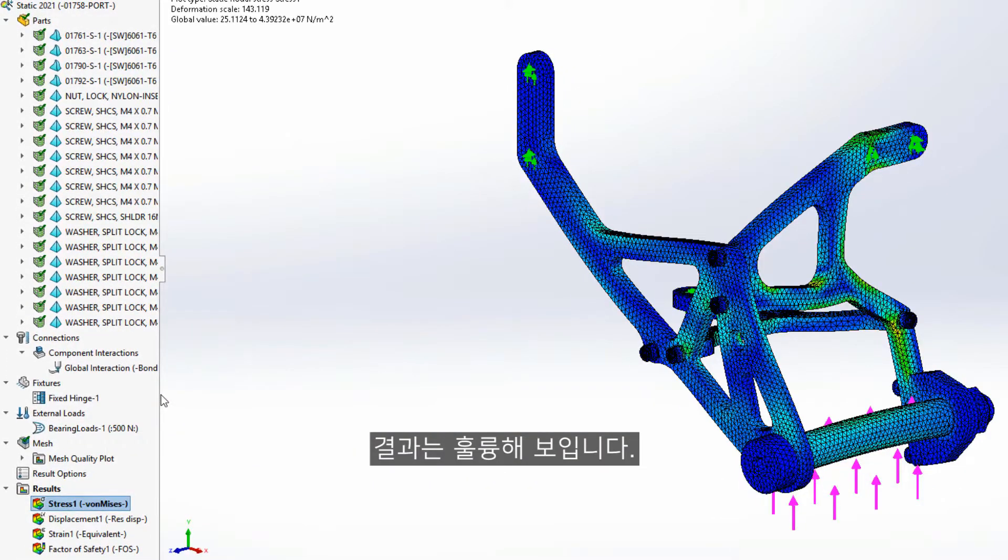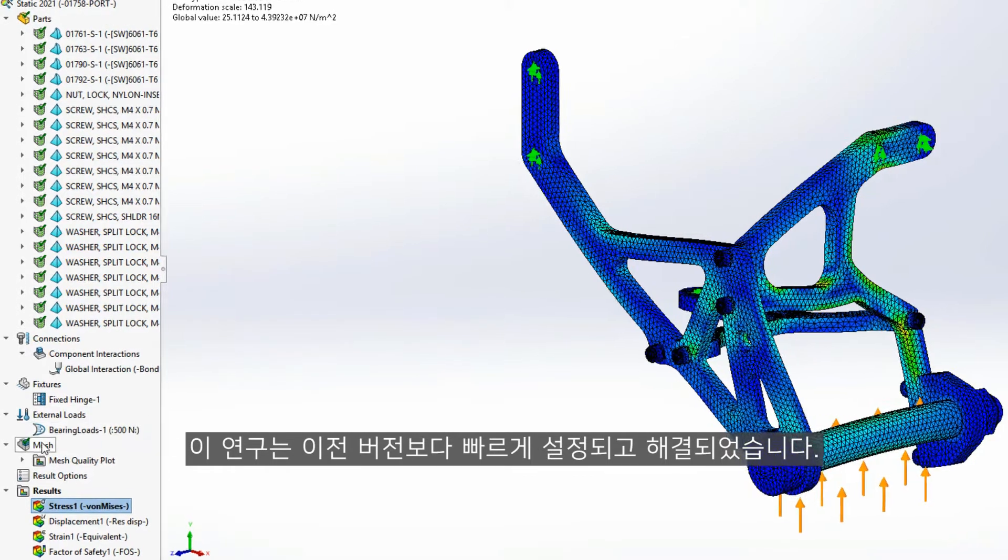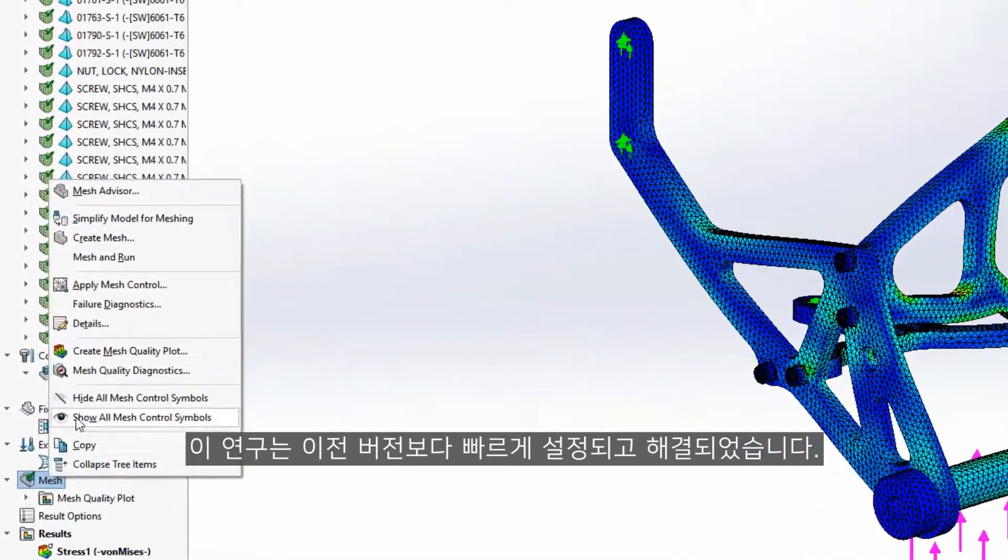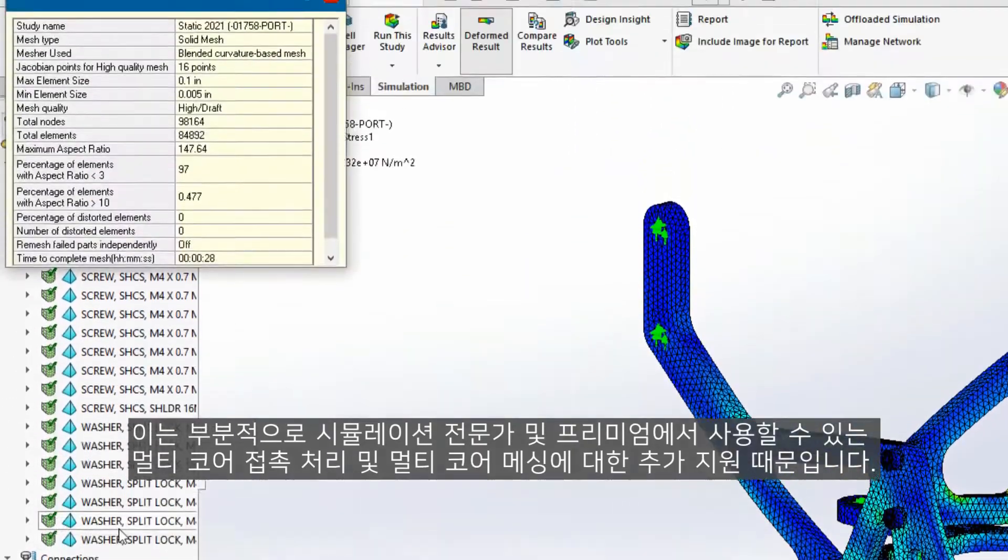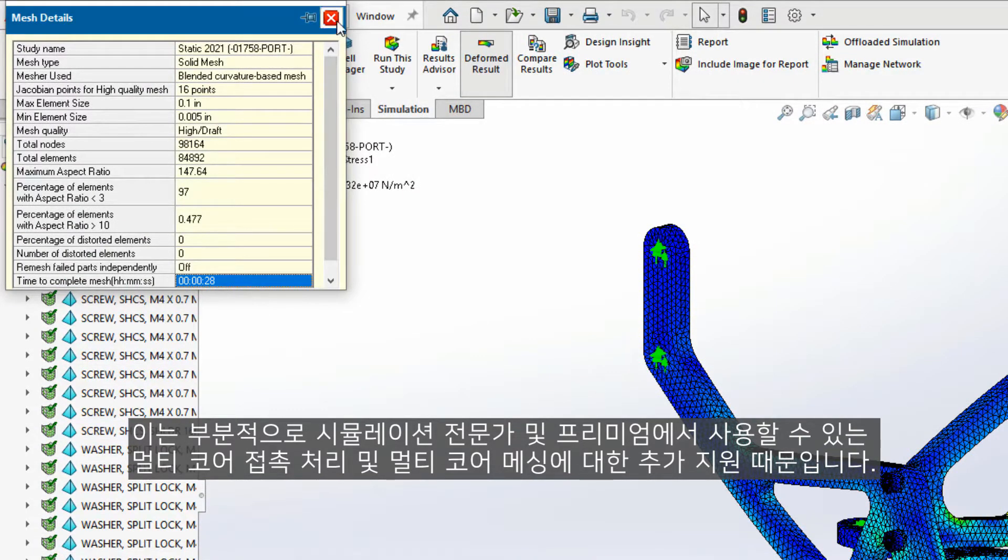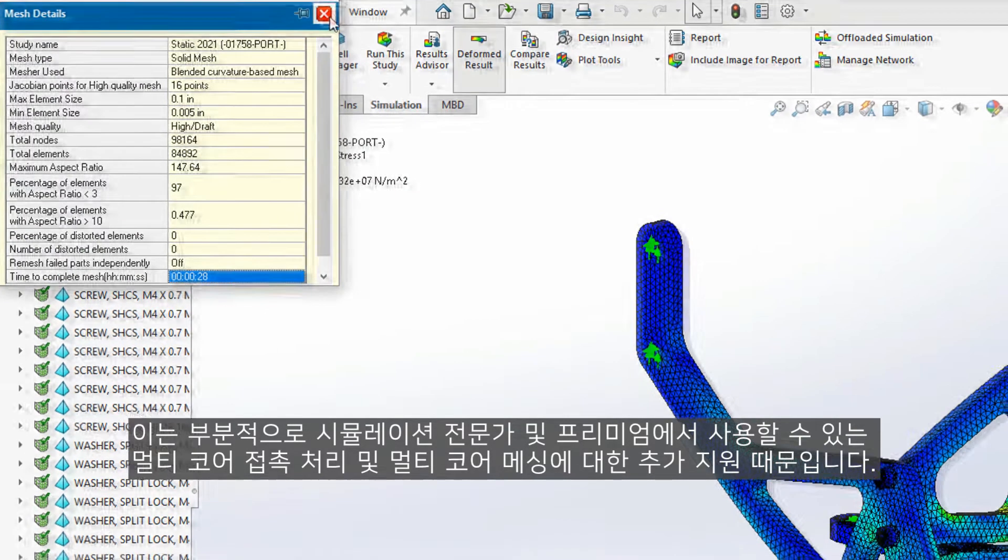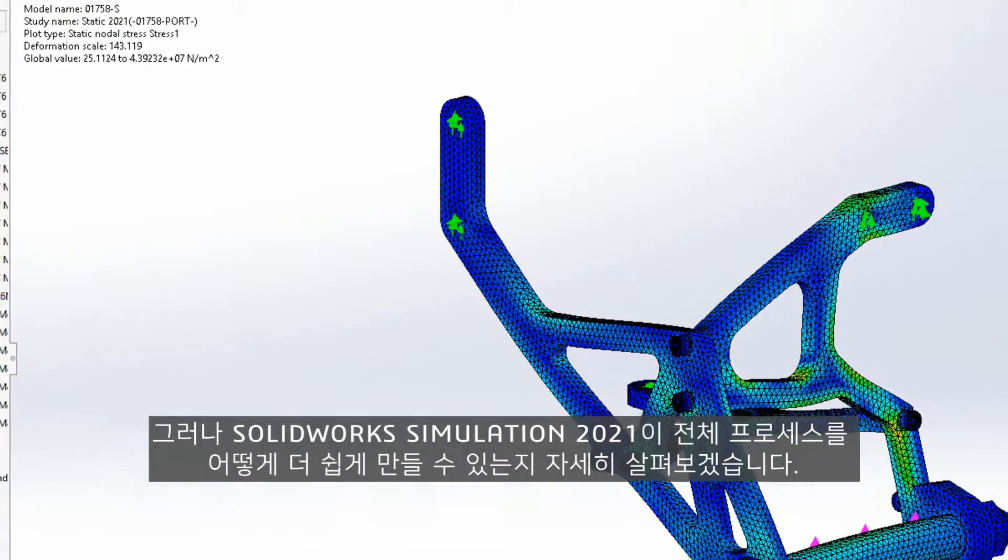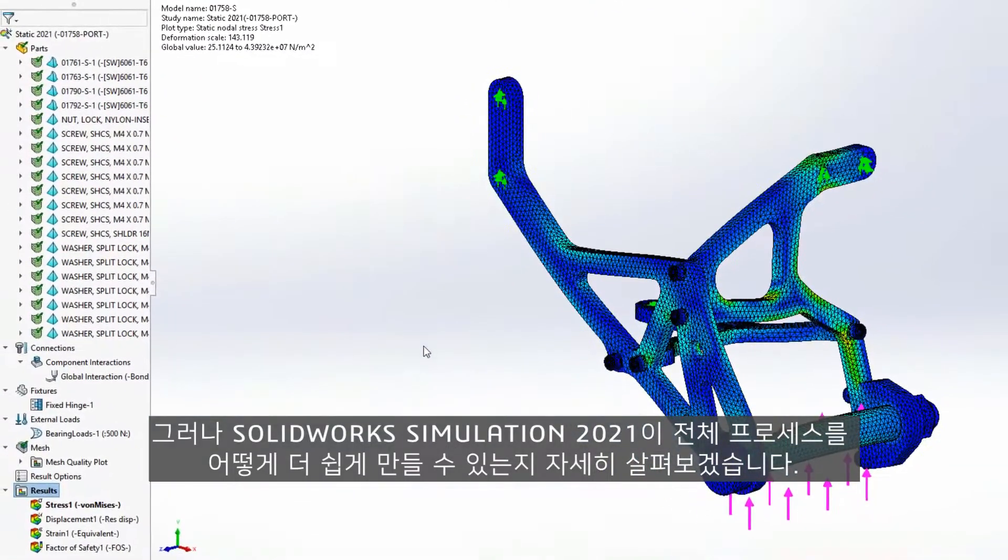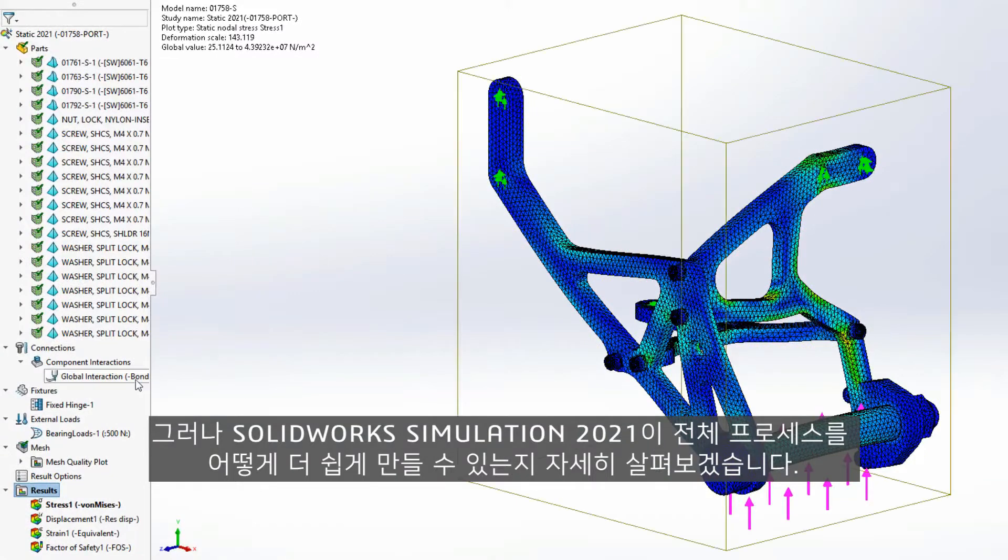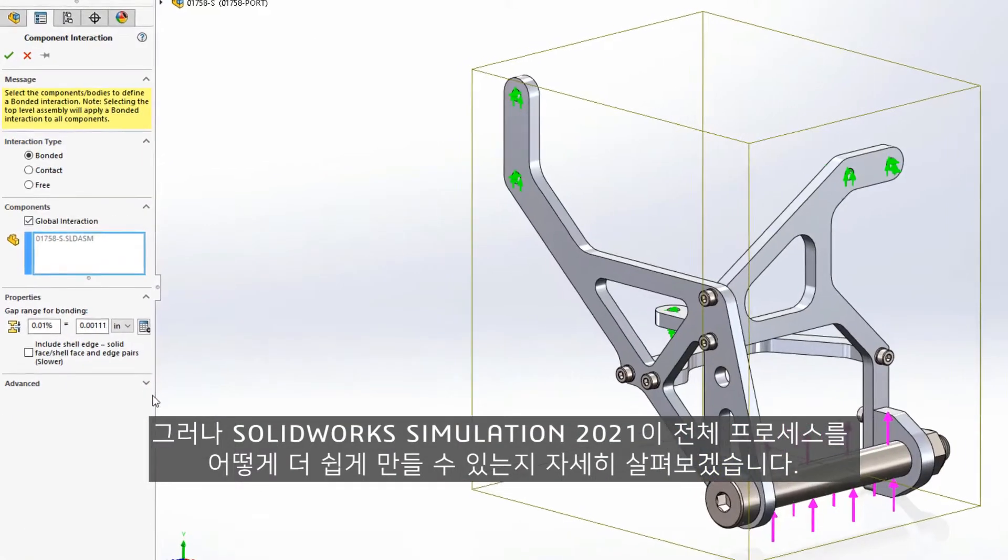The results look great and this study was set up and solved faster than in previous versions. This is partially because of the added support for multi-core processing of contacts and multi-core meshing available with Simulation Professional and Premium. But let's take a closer look to see how Simulation 2021 has made this whole process easier.